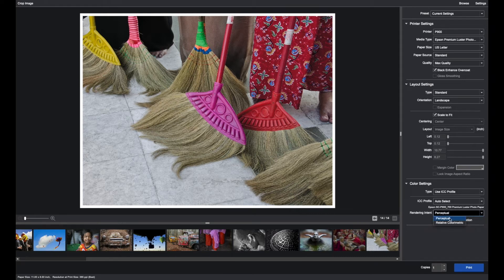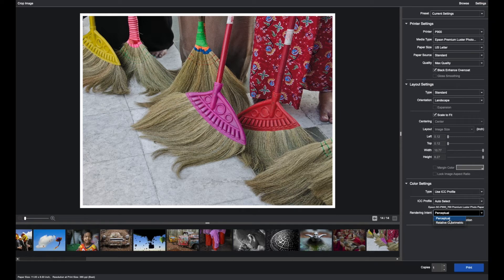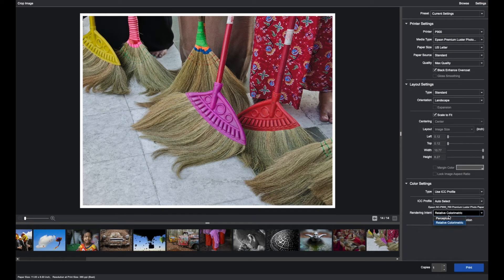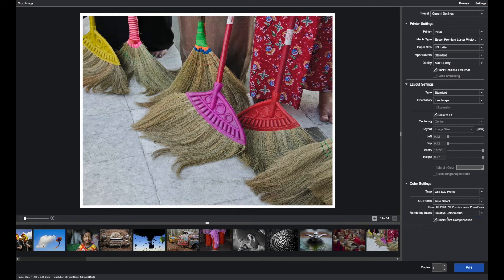Perceptual and relative colorimetric, which are the two rendering intents used for photography, are available. The desktop version of Epson print layout, if your monitor is calibrated, allows you to toggle between the two to choose what might be better than relative colorimetric.